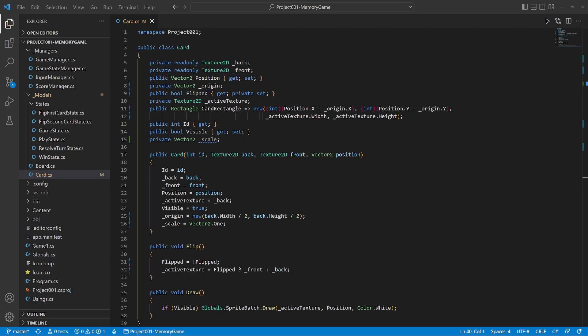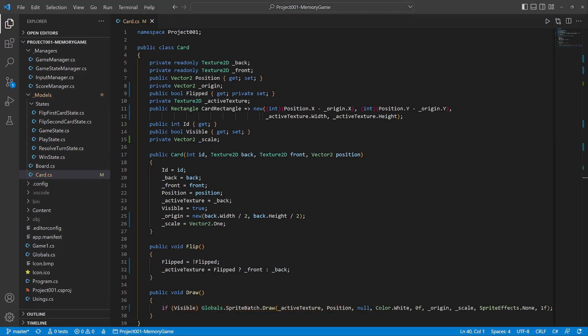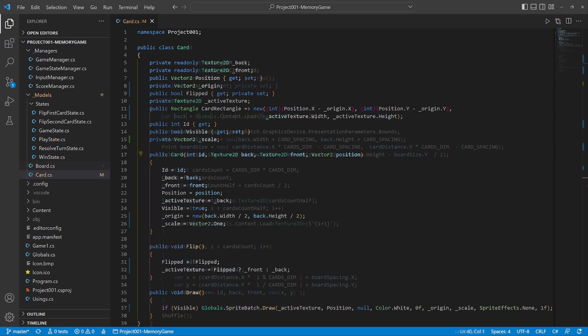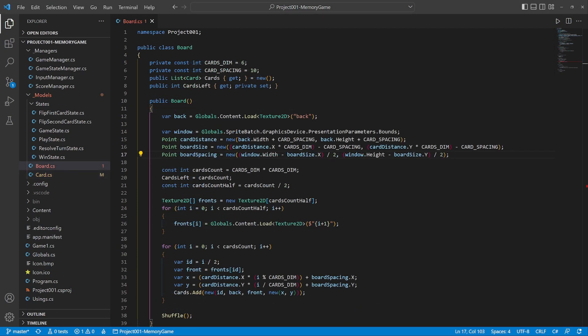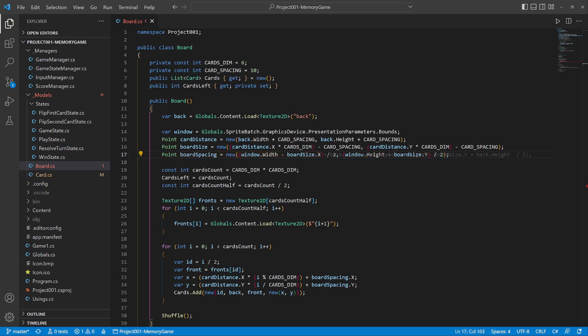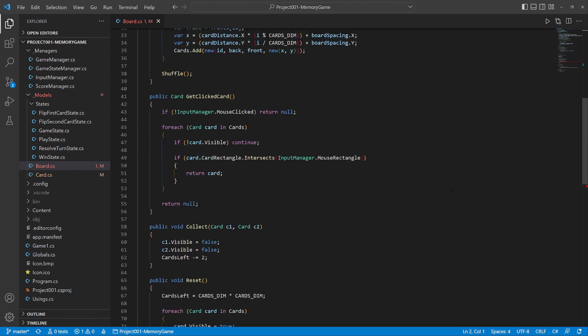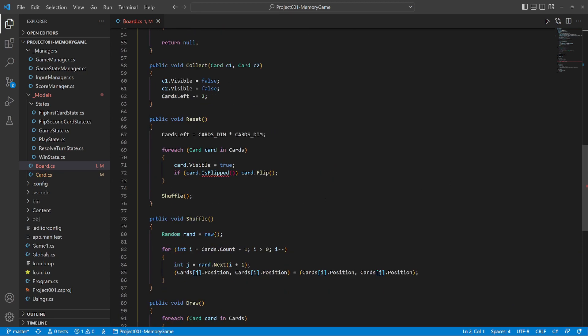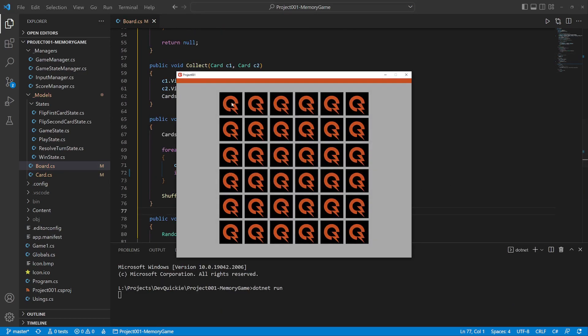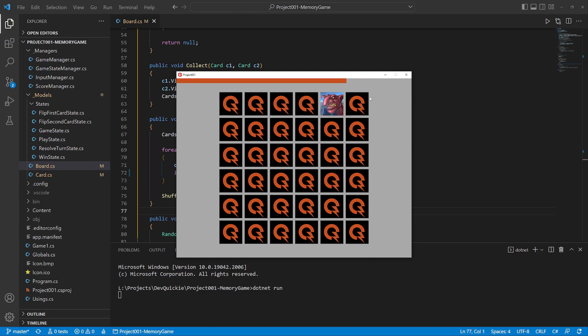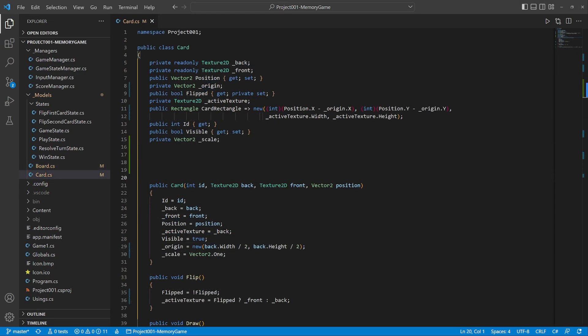Adjust the draw method using the origin and scale. Let's move to the board class. Now we need to fix the board spacing. The card's position is at the center now instead of the top left corner. A little fix and let's check that everything still works. Good. We can work on the animation now.